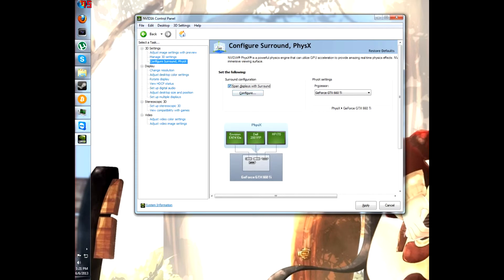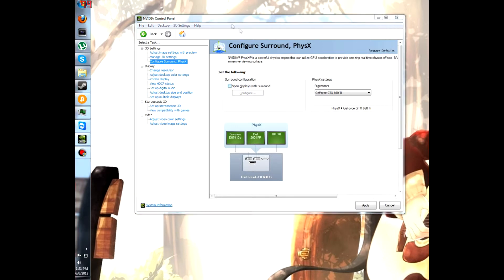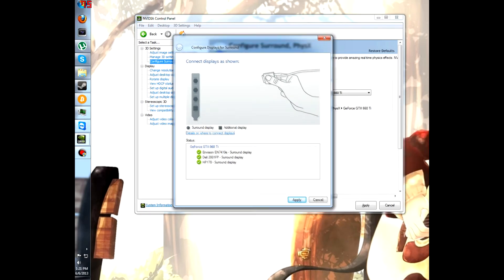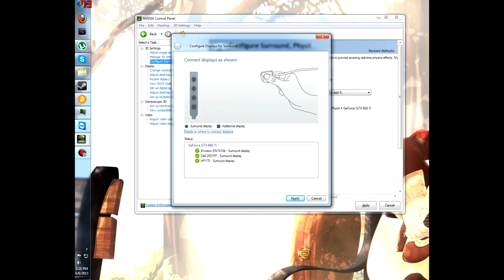Check that box. One second, I need to fix something. Span display with surround. And you're going to get configure. And you're going to get this. Now, click apply.